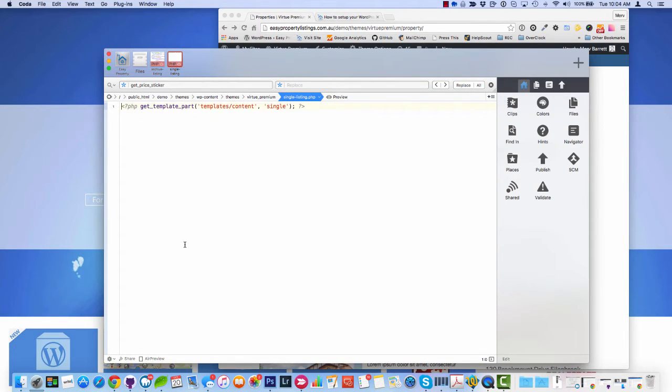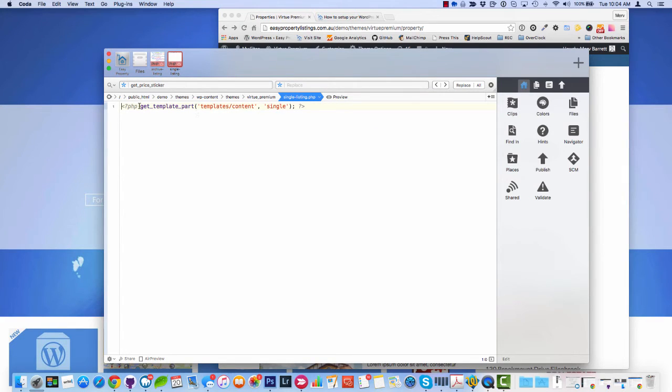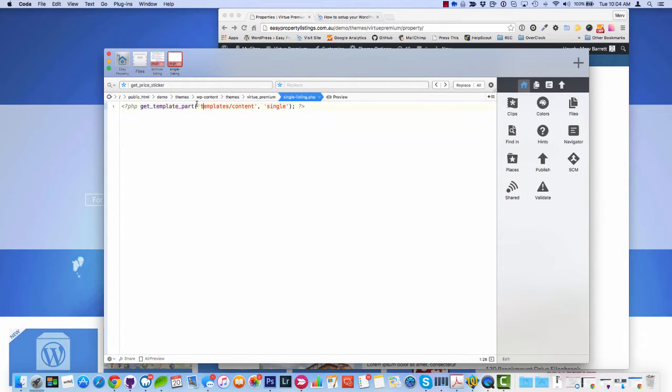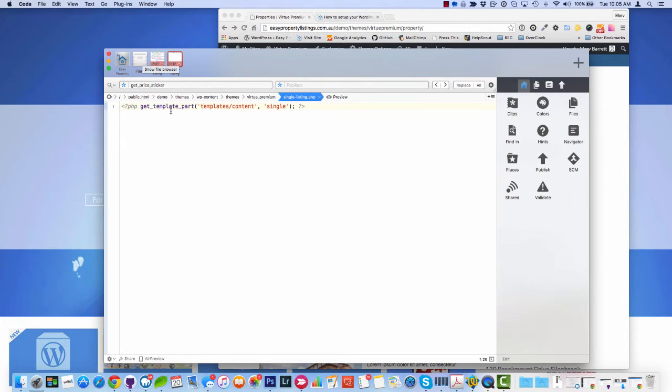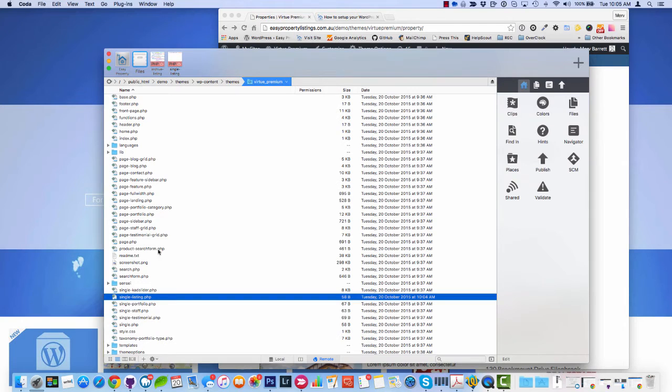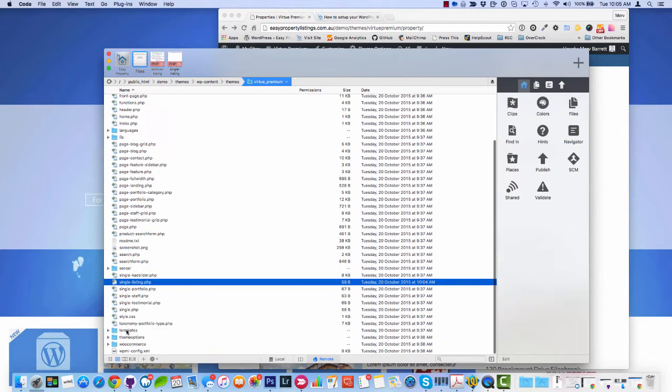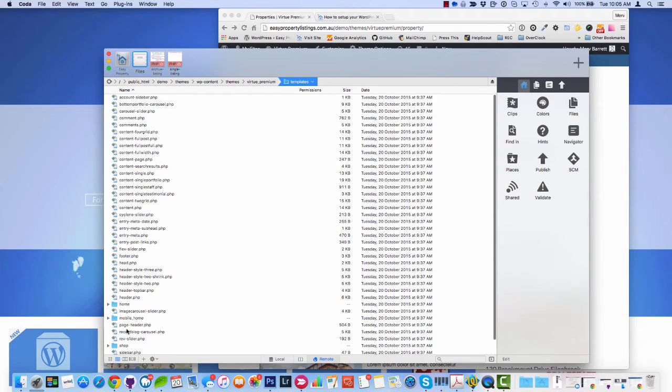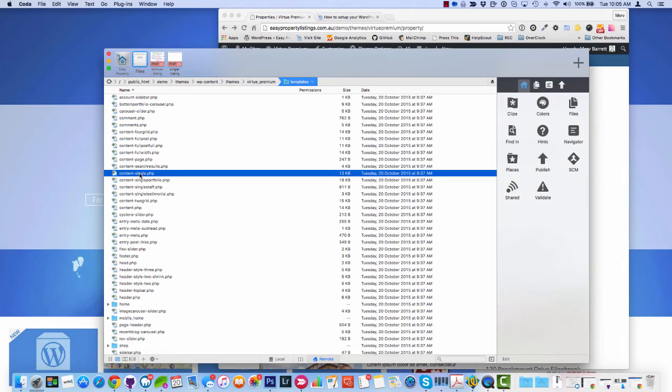So this one has a nested template. And this is where it becomes a bit more confusing. Because what happens is some themes, inside the single listing is the loop. But in this particular file, the loop might be contained within a nested file. So that's fine. You need to follow the dots. So we've got get template parts. So what this is saying is look inside the templates folder for a file called content and usually dash single. So we're looking at templates, content-single.